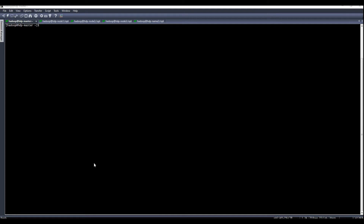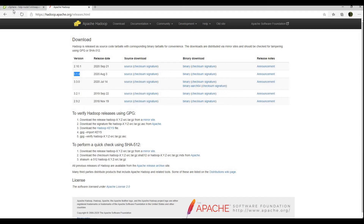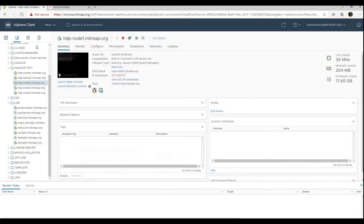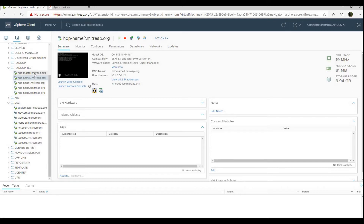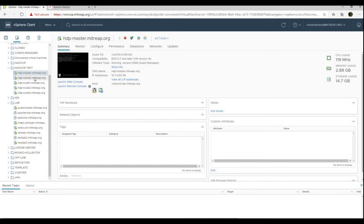To understand better, let's begin. I have here 5 machines — 5 servers for our tutorial. I have here an HDP master, name2, and node1 to node3, a total of 5 servers. This will be our master node, my name node, and our 3 data nodes.